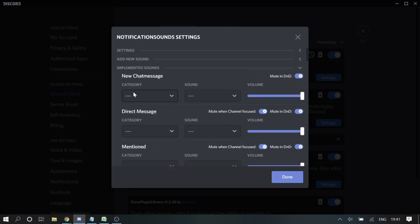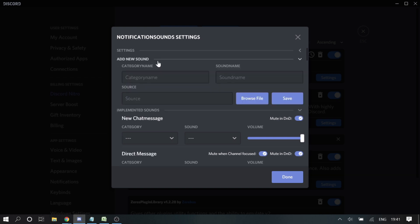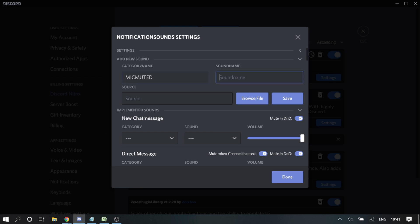In the NotificationSounds settings, if you click on 'Implemented Sound' you can see different options. There is a category section — whatever sound you add will be displayed here. You can add a new sound from here.